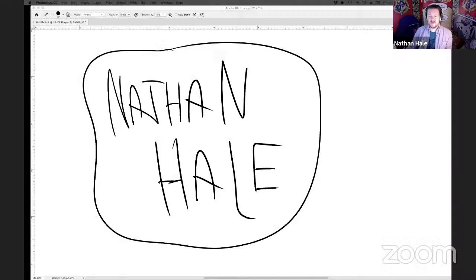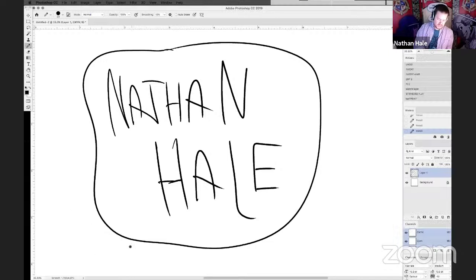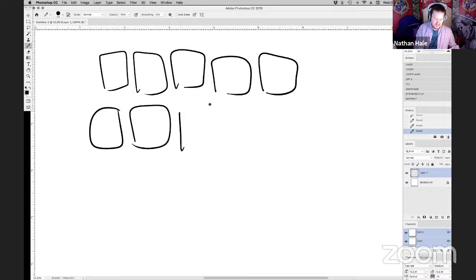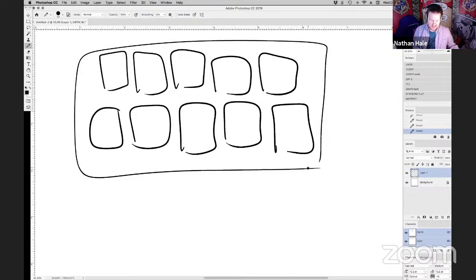Hello, hello. I am so excited to be here. My name is Nathan Hale. I am the cartoonist who draws the Hazardous Tales series, and because I'm a cartoonist, I always like to switch away and share my screen. So let me show you what's going on right here. So I'm Nathan Hale. I do the Hazardous Tales books.